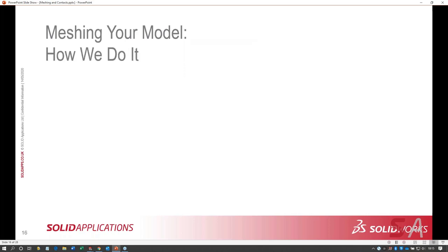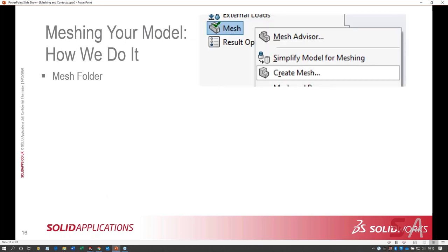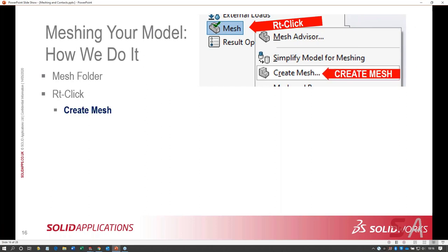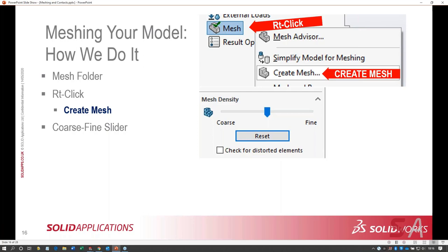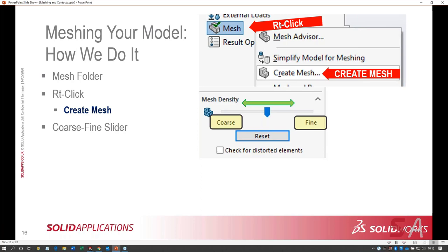How do you mesh? Right-click the mesh folder and choose create mesh. A dialogue pops up — the first thing to pay attention to is the coarse-to-fine slider. SolidWorks is really good at figuring out default mesh size based on the maximum dimension of your model. For my first run on a study, I'll just leave it in the middle. You can also hand-enter minimum and maximum mesh sizes to exceed the slider range. Under mesh parameters you choose your mesher.